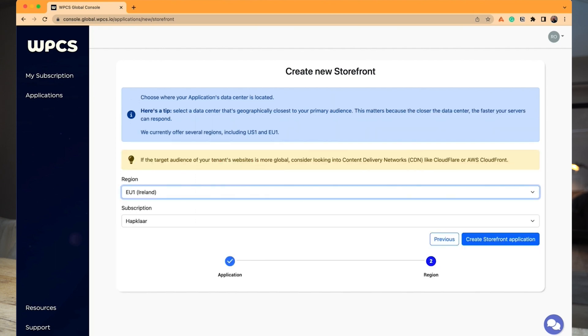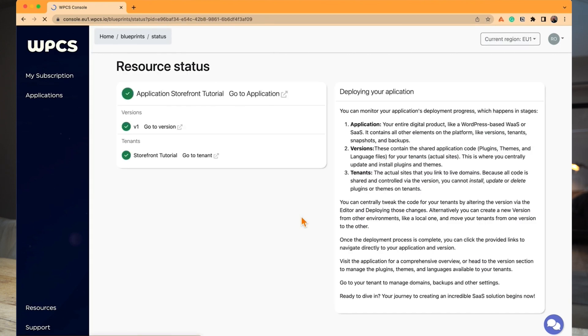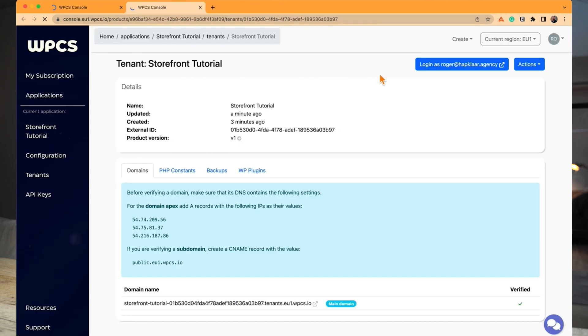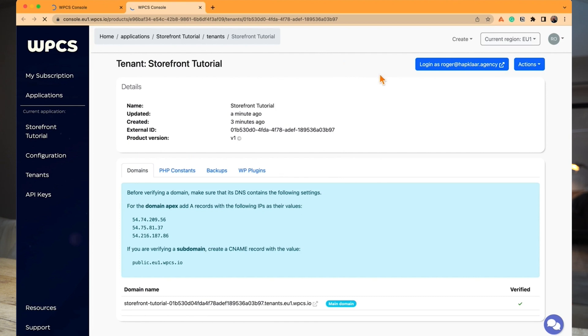The next decision is where our data center is going to be. The storefront needs to be in a location — since I'm in the Netherlands, Ireland is going to be pretty close. Right now we're spinning up a version, and this version immediately has a tenant, which is the tenant that houses your storefront. Tenants are websites, and you control them through versions. In the tenant you can set up the storefront, which is what we're going to do right now.